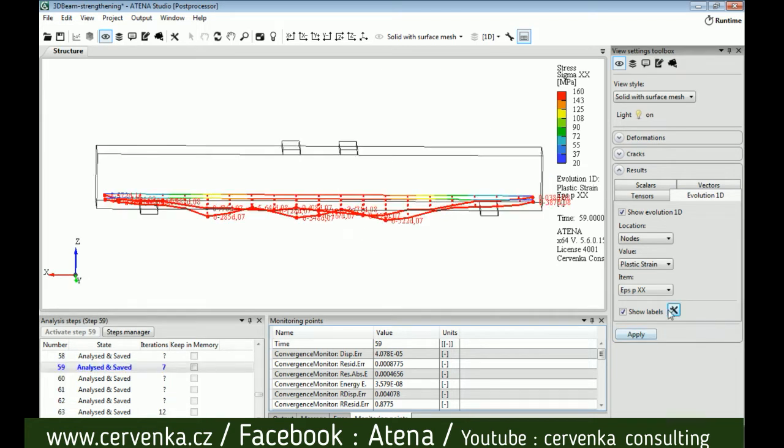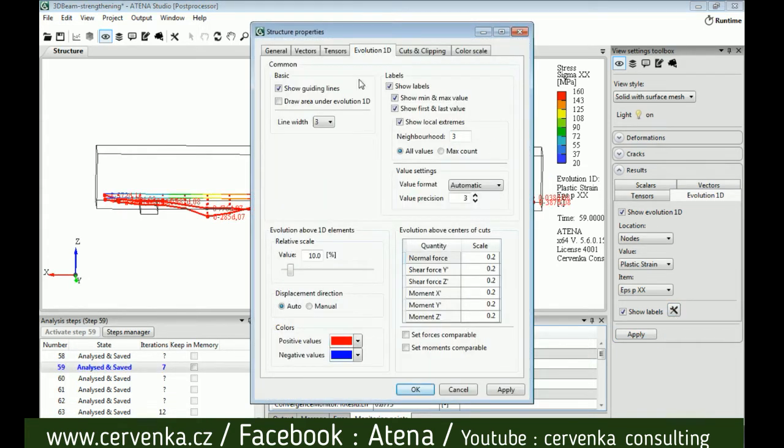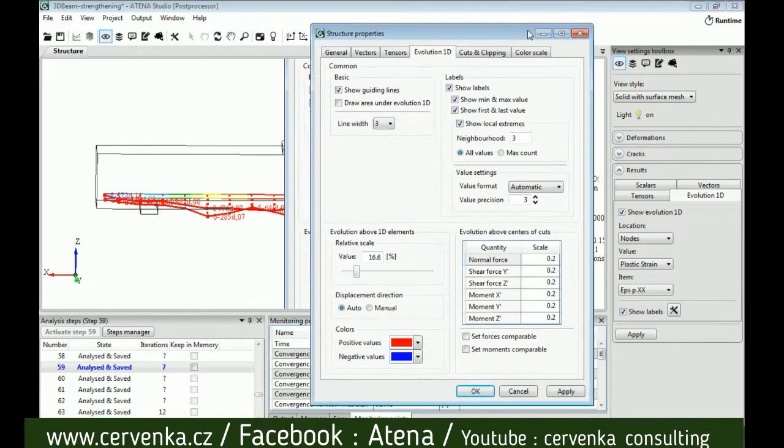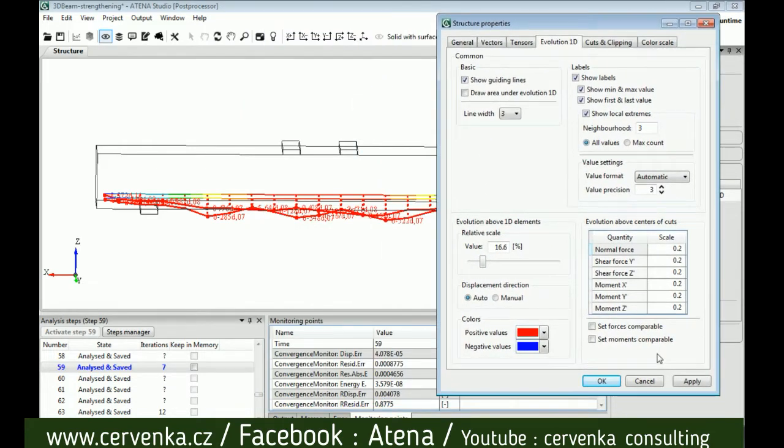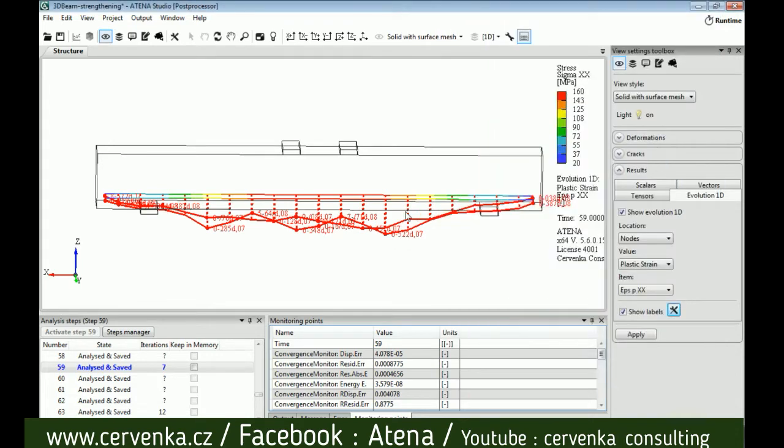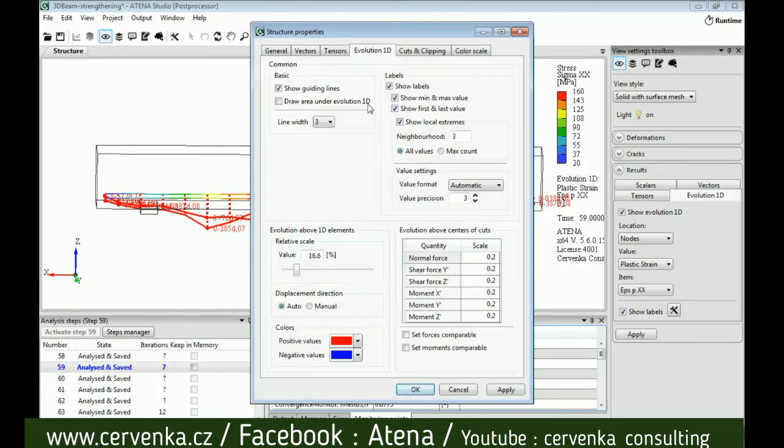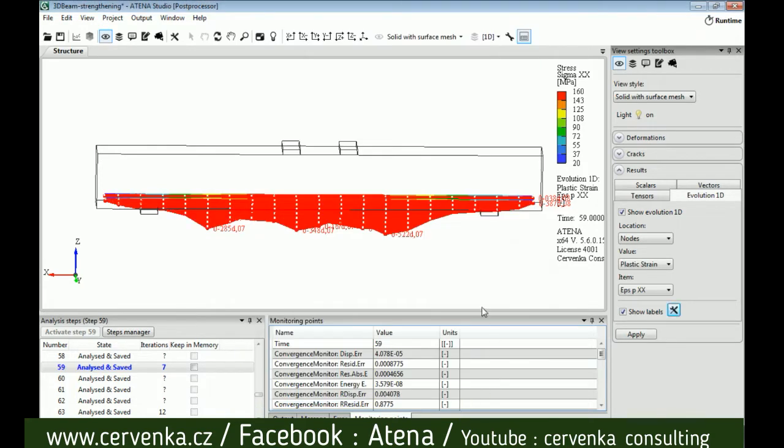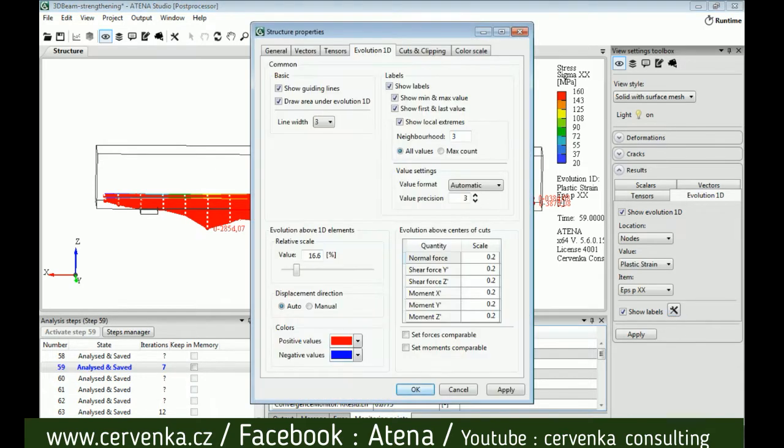From settings we can also change relative scale. From here we can increase the value to get a better view. We use the curves to show results when we have a simple model as in this example, but